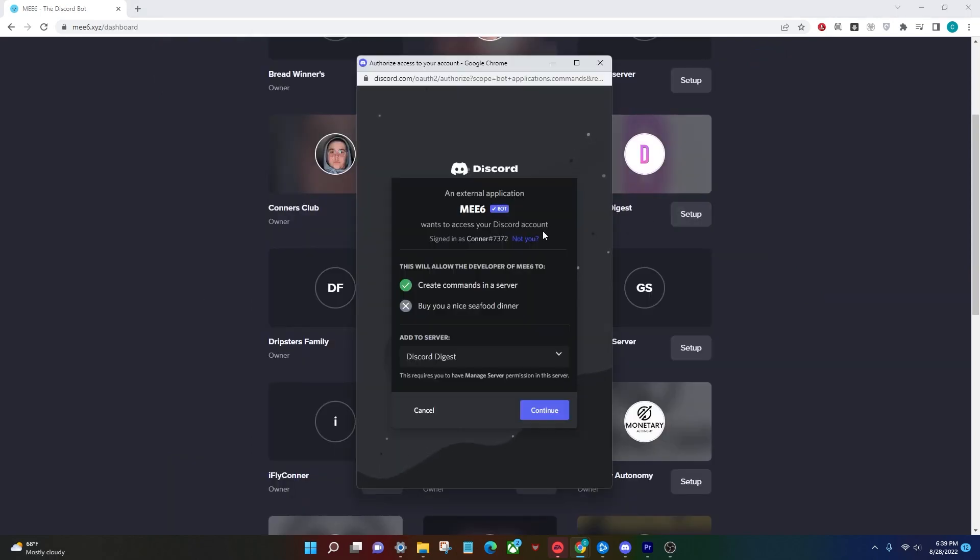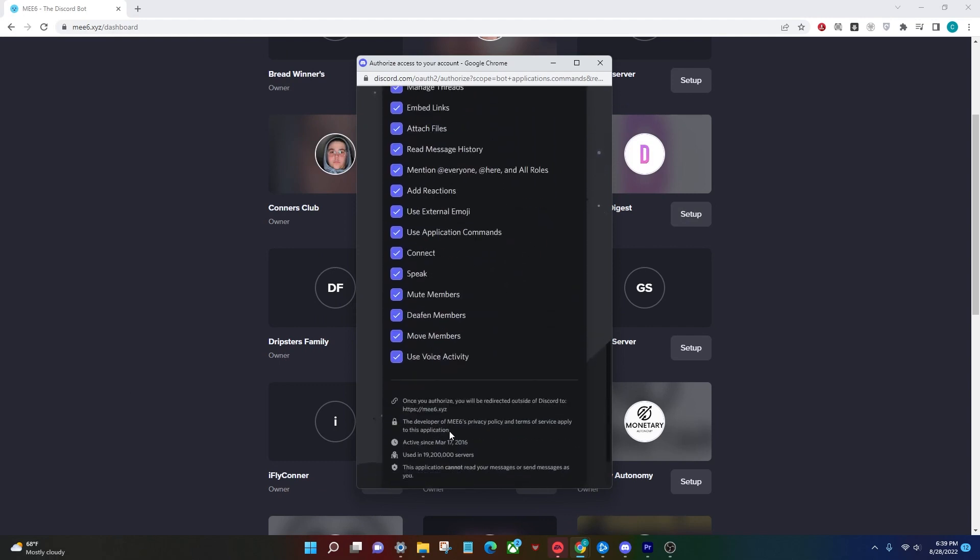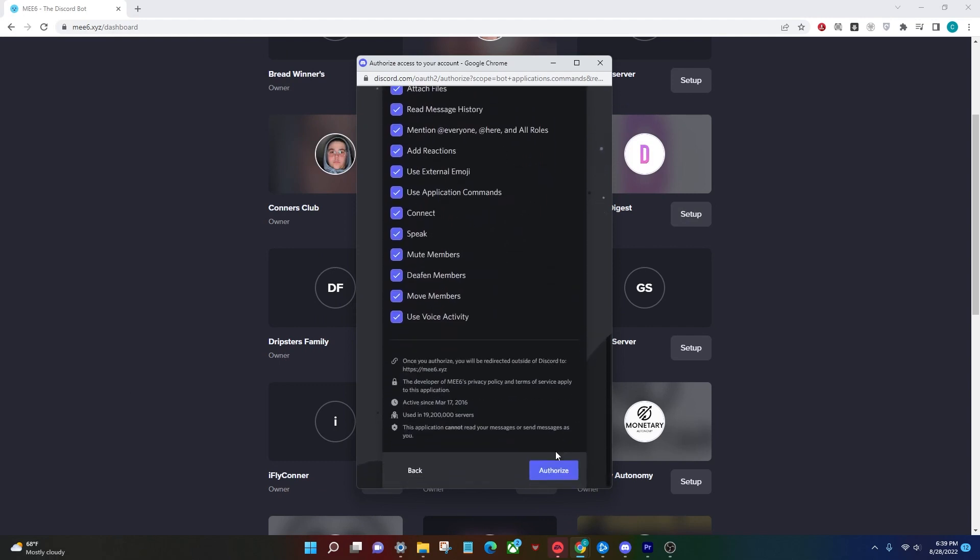After that, this will pop up and you're going to click continue and make sure you have all of these permissions set to the bot and then click authorize.